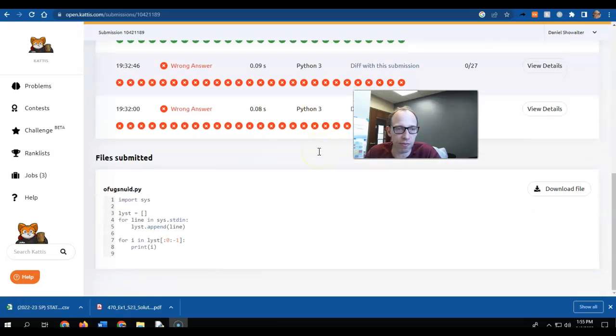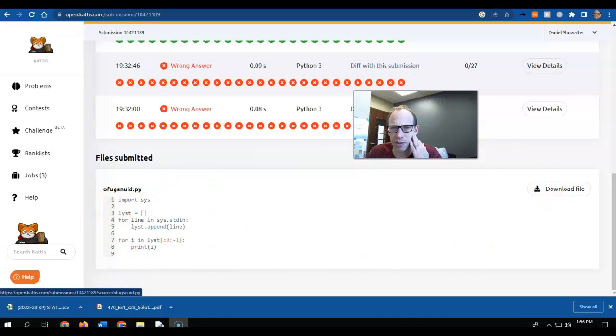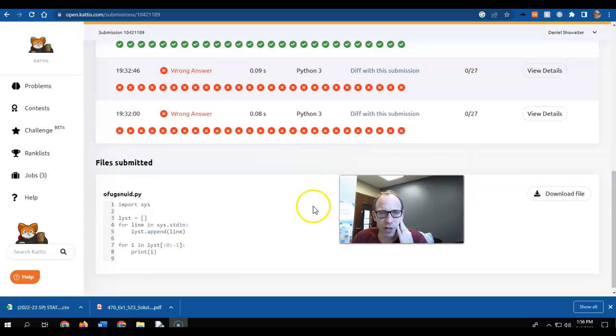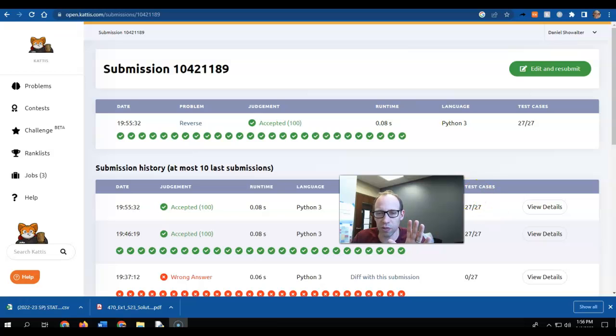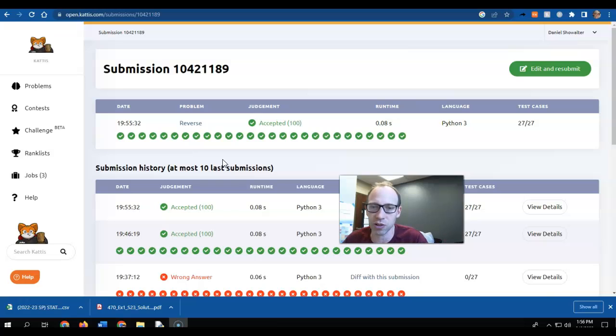And then down here, it'll show you what you did most recently. I think you might be able to download all the ones you've submitted as well. So my point is now, I just want you to get a little practice with solving a couple of the really easy ones. So you get the idea of how to work with standard input.